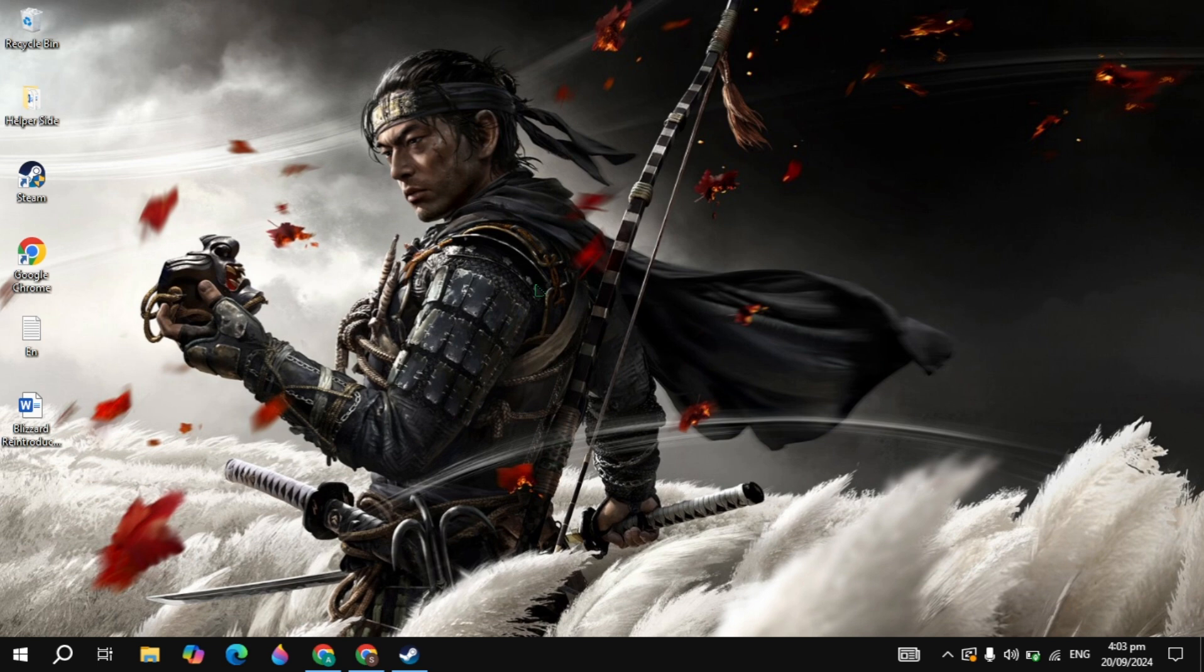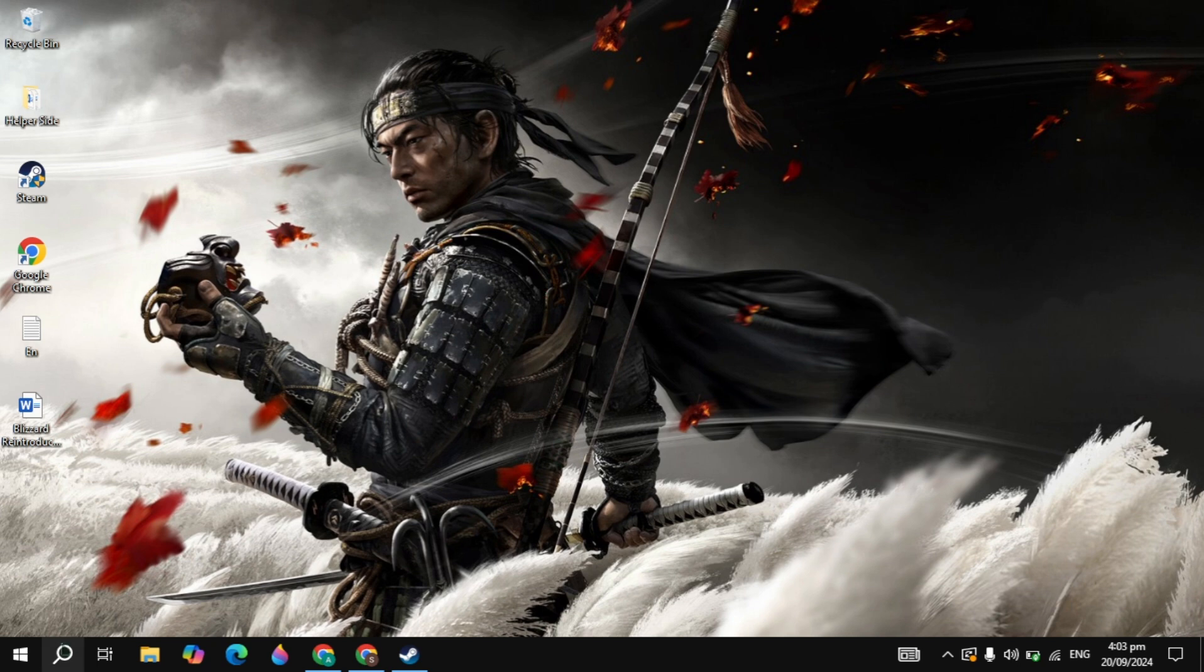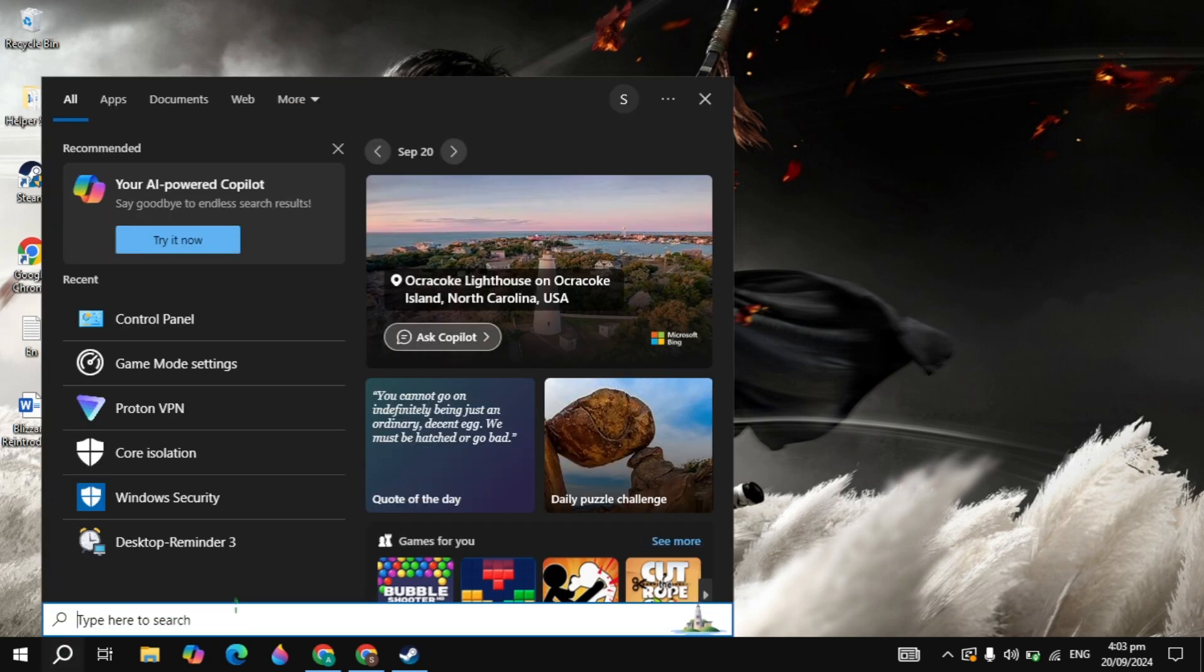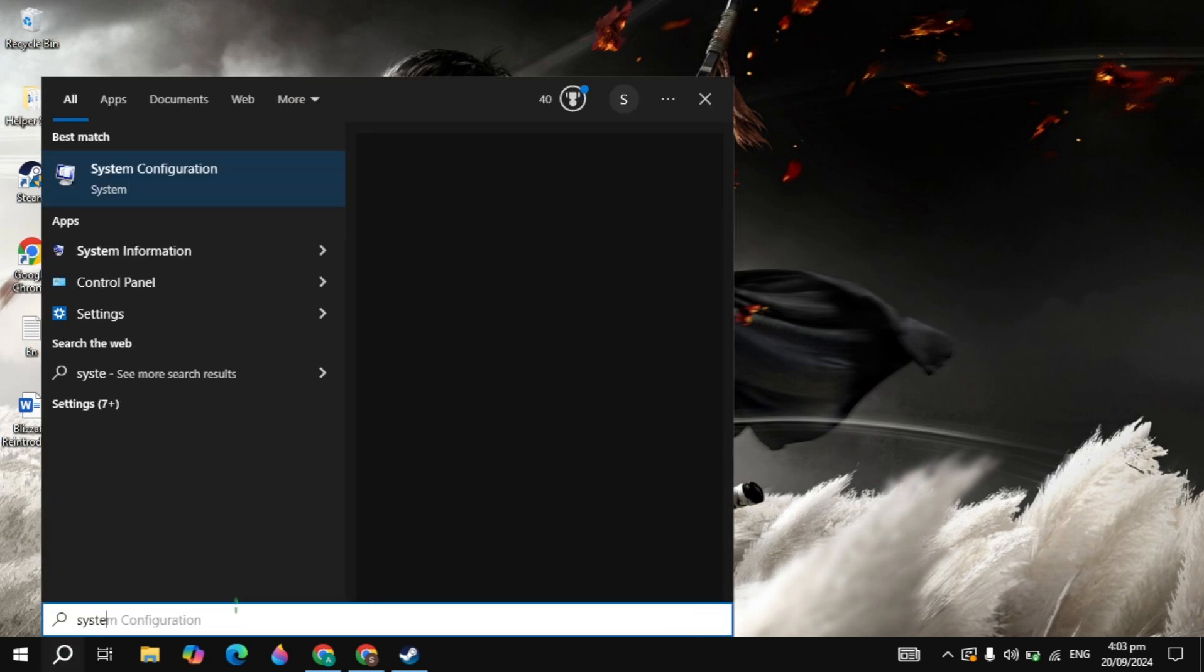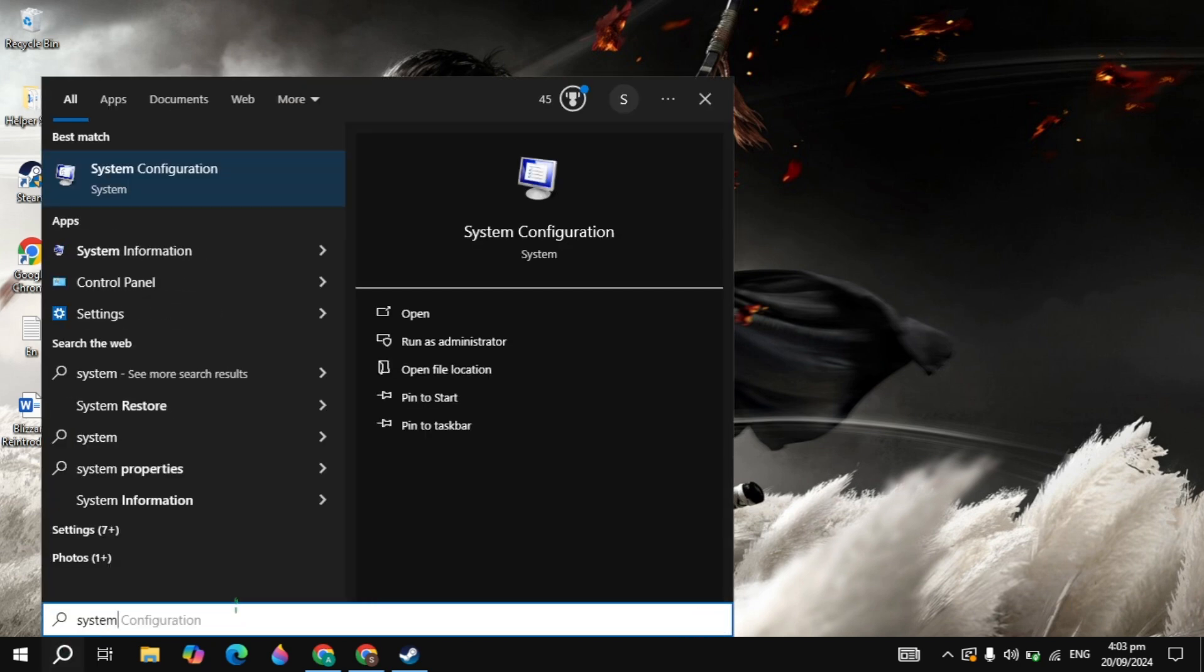Now we are going to increase our number of processors. Whenever our game needs more CPU to run, our maximum number of processors will be used. This is also very important.